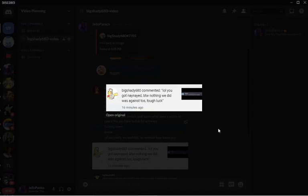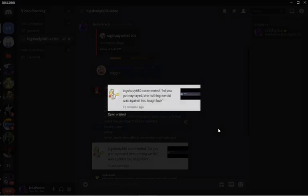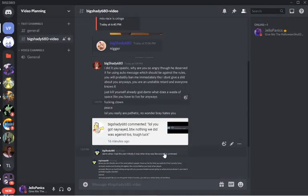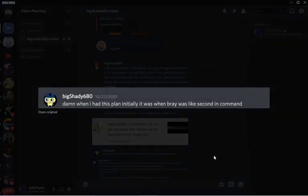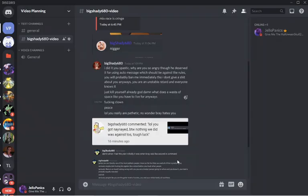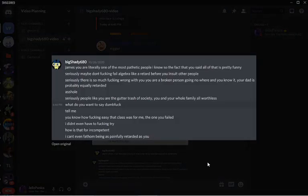A few minutes ago, he told me we didn't break TOS when raiding is clearly against terms of service. Damn, when I had this plan initially, it was when Bray was like second in command, admitting he did raid the server.